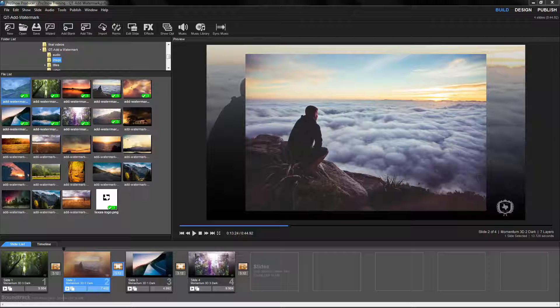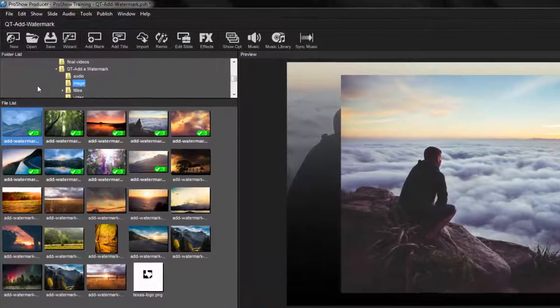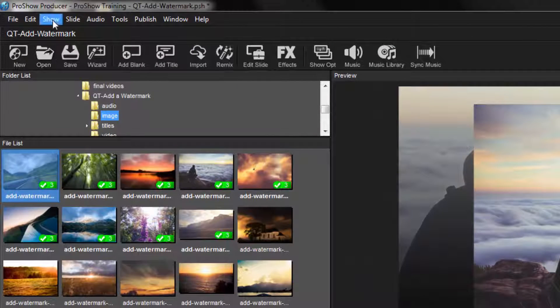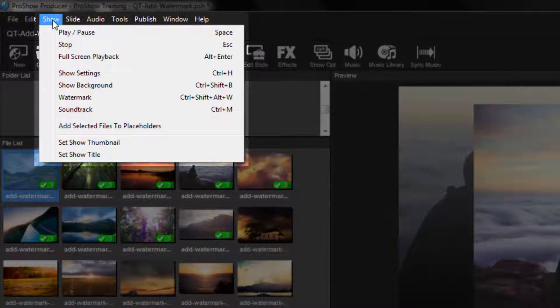You'll find the watermark feature in the Show Options. From the main menu, select Show, then Watermark.